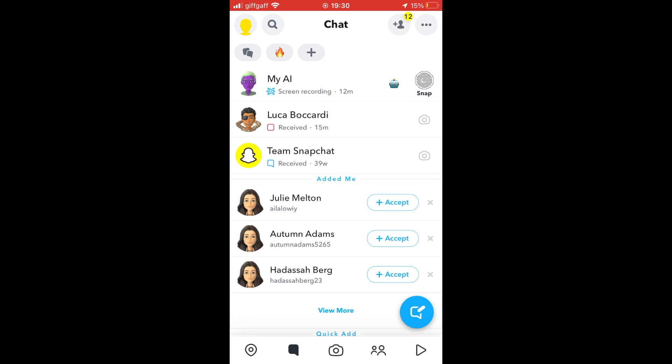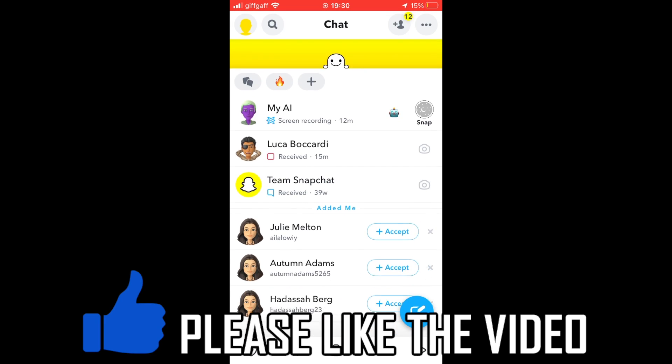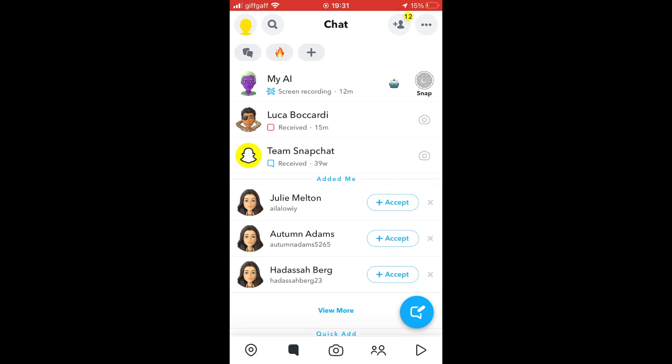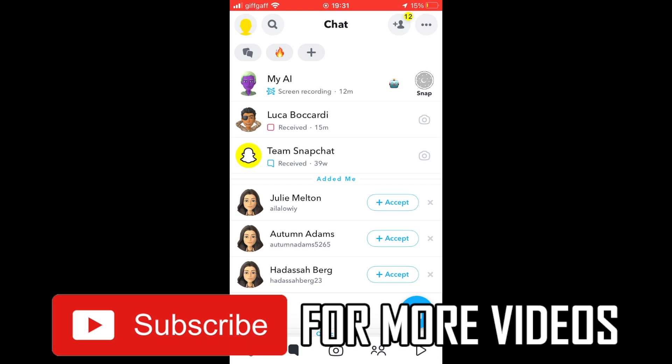How to delete a Snapchat account. There are two different methods for this. The first one's going to be on your phone. First, click the top left-hand corner where you see your profile on the Snapchat app.